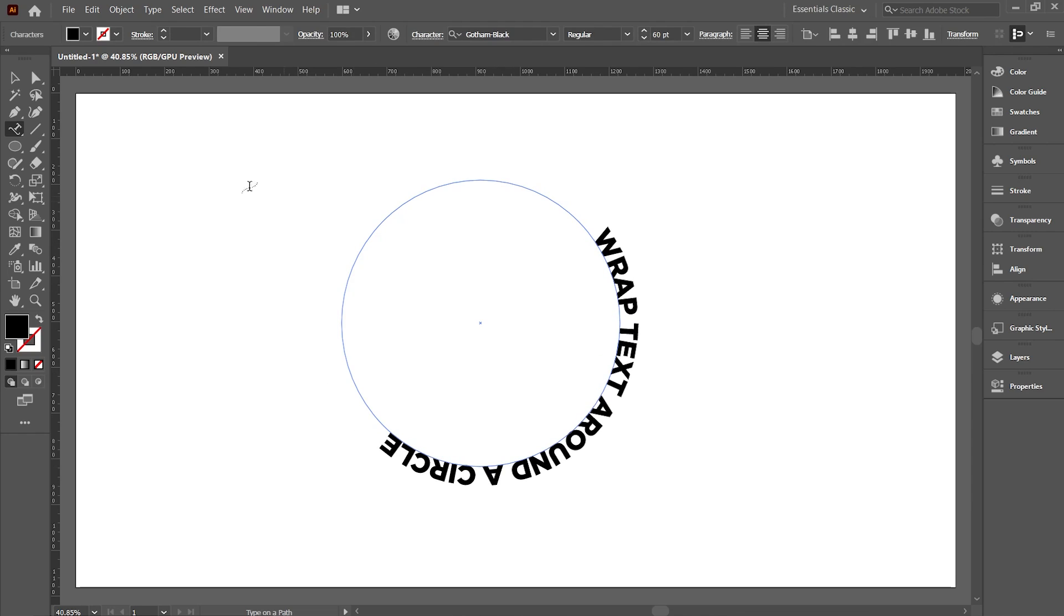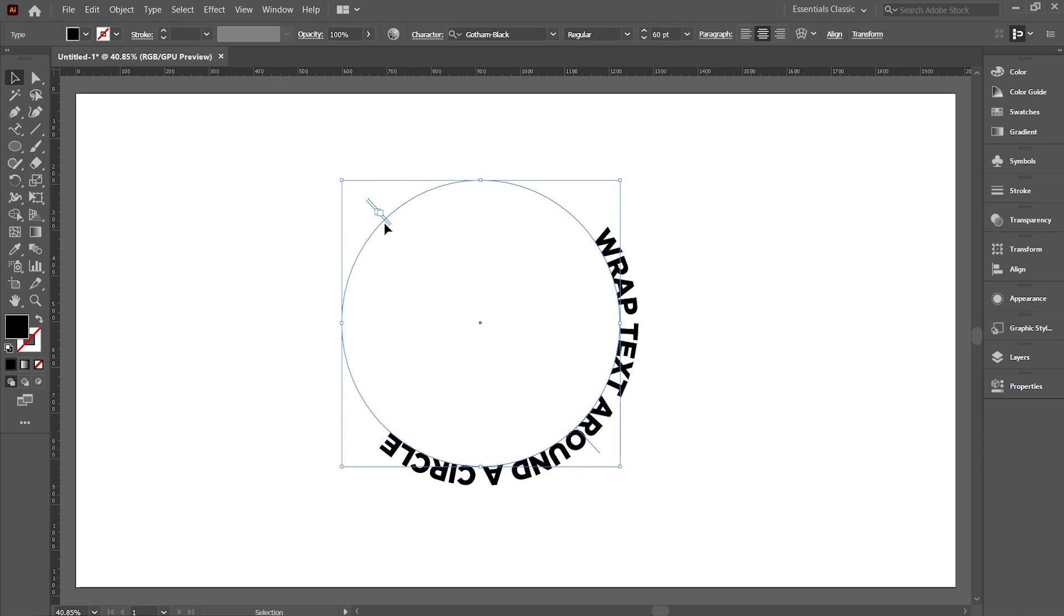Now select the Selection tool. Here you'll see these square boxes with two lines. If you hover the mouse on the line, you'll notice a small arrow appearing below the mouse pointer.